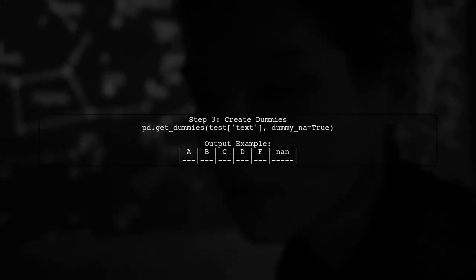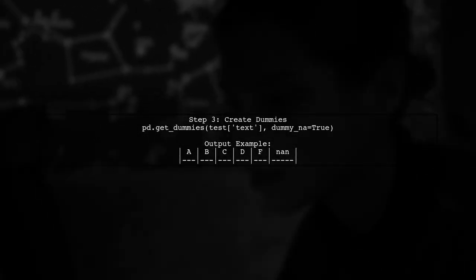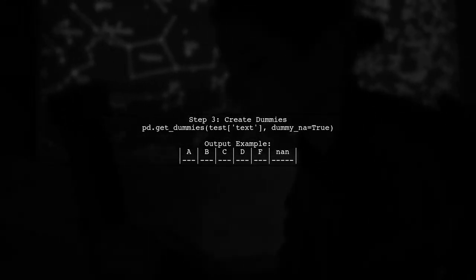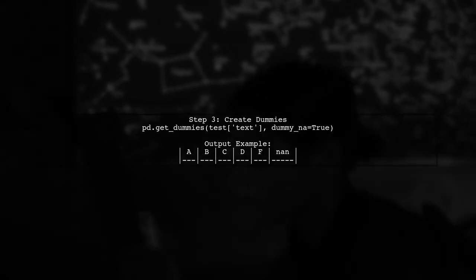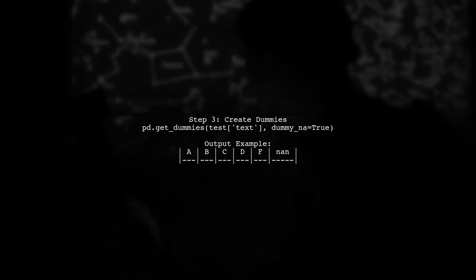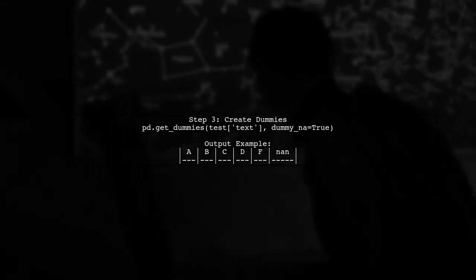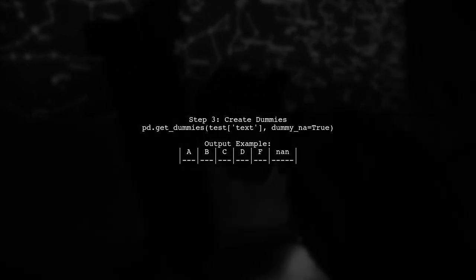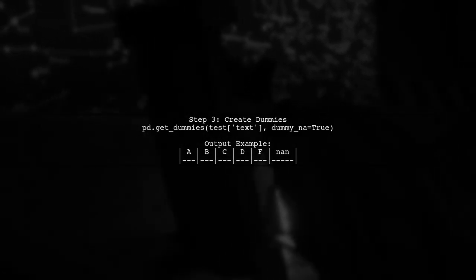Finally, generate dummy variables from the test set, while including a placeholder for NAN values. This ensures your model can handle unseen categories without errors.